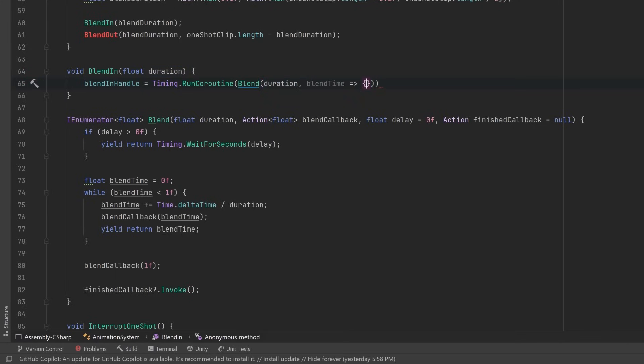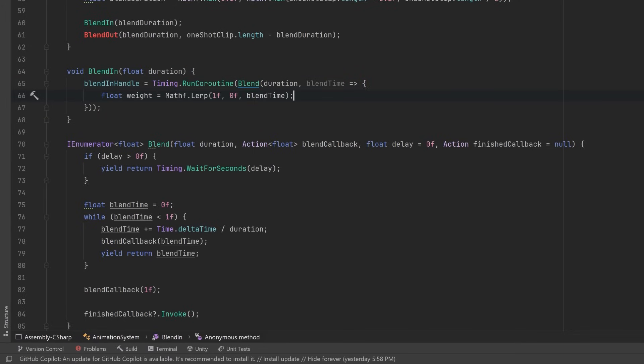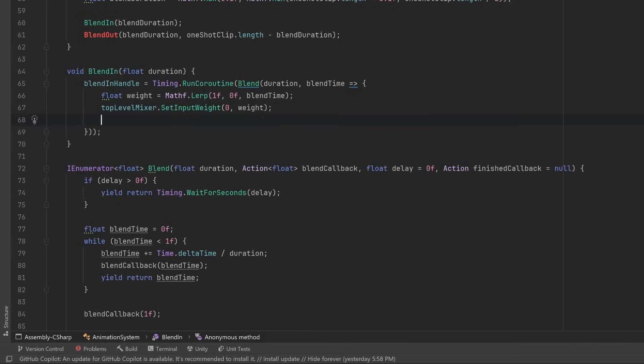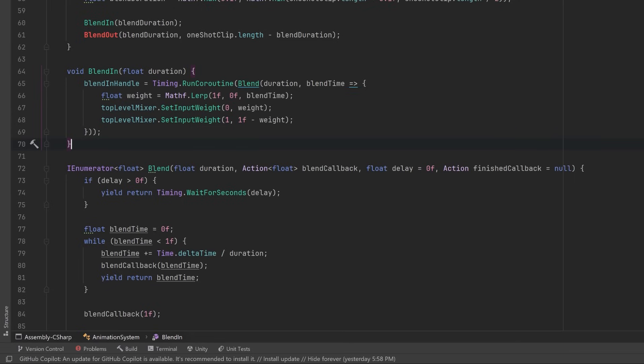However, we have to pass in the duration and a little callback to run during the blend. So we'll pass in blend time as the argument to our little callback here. So first of all, let's calculate a weight by doing a lerp between one and zero on the blend time. We'll set our locomotion mixer's weight to be that weight, and we'll set the weight of our one shot animation to be one minus the weight. So this little function will reduce the weight of our locomotion and increase the weight of our one shot animation.